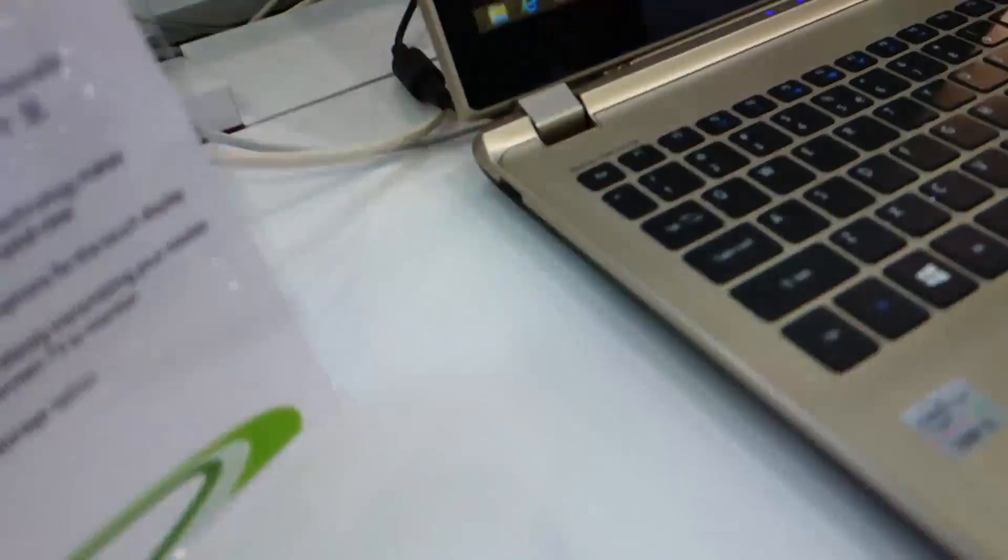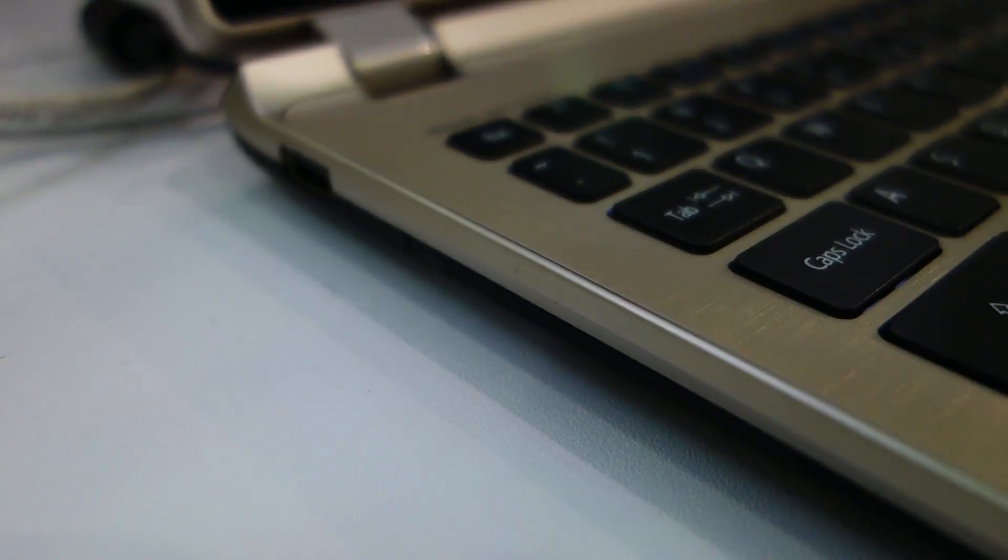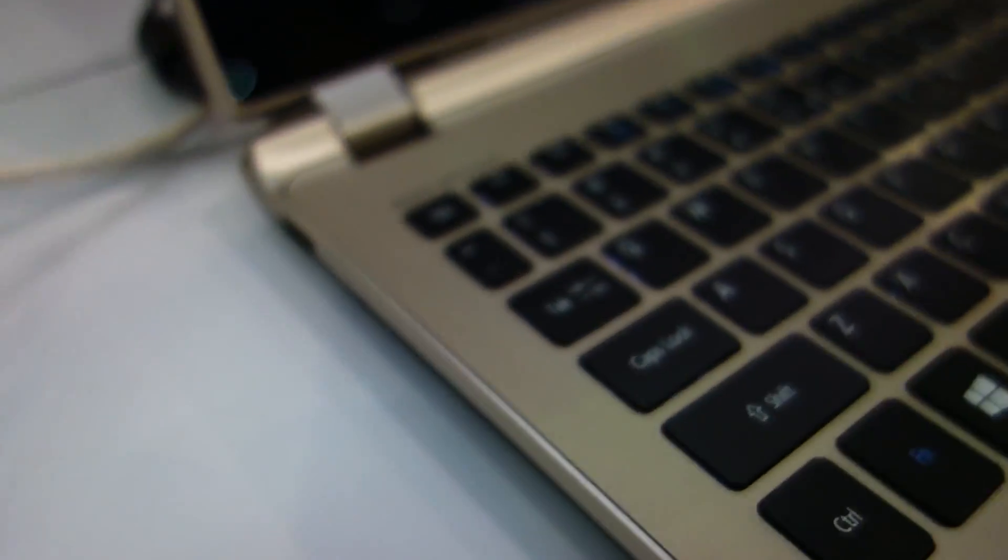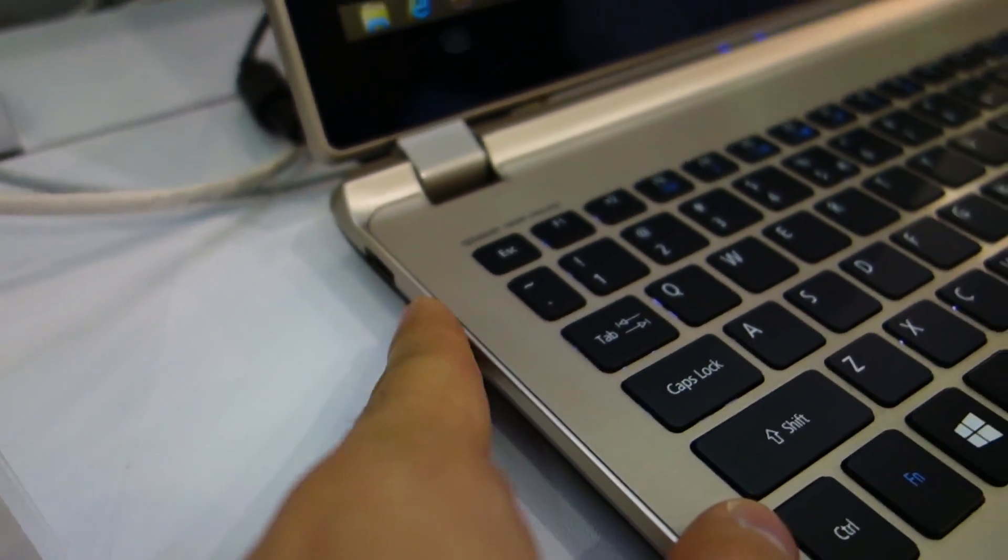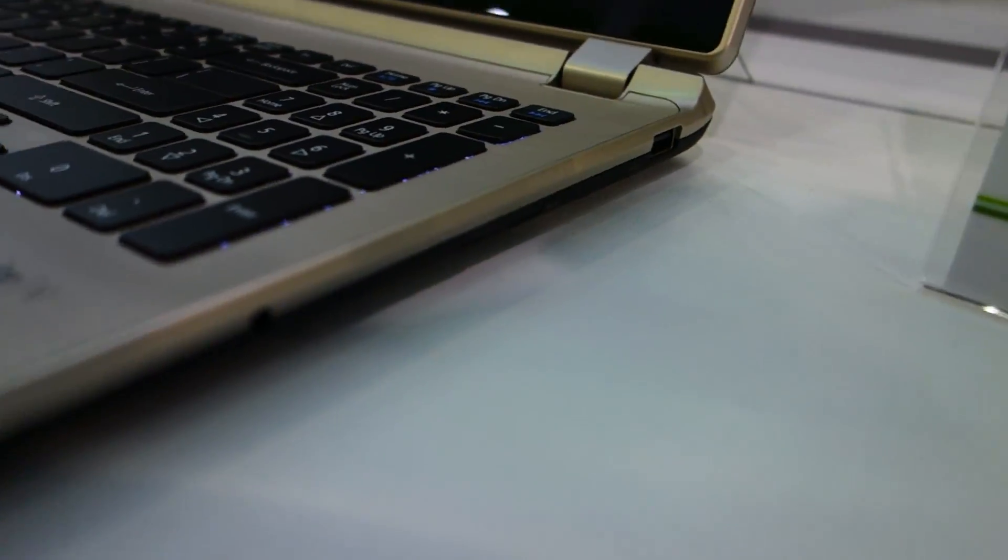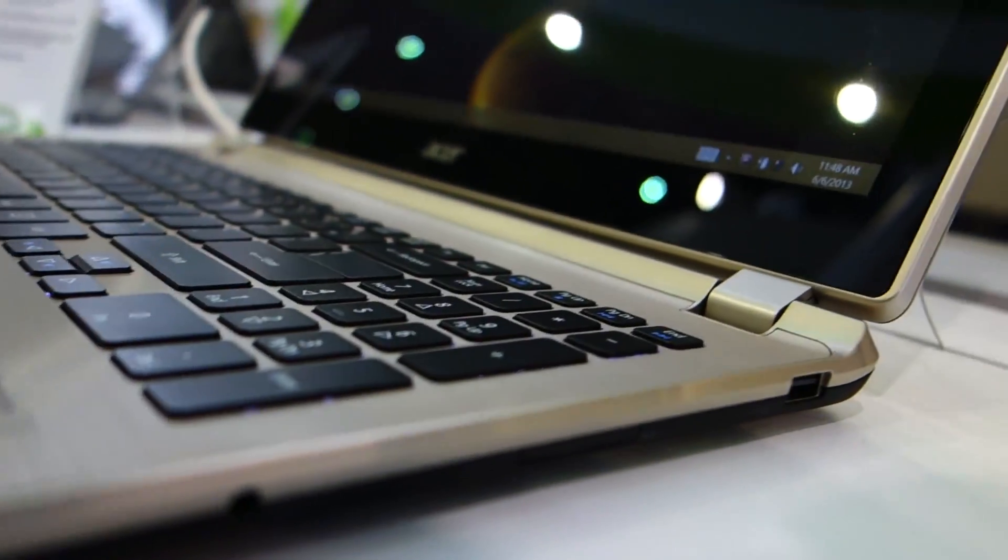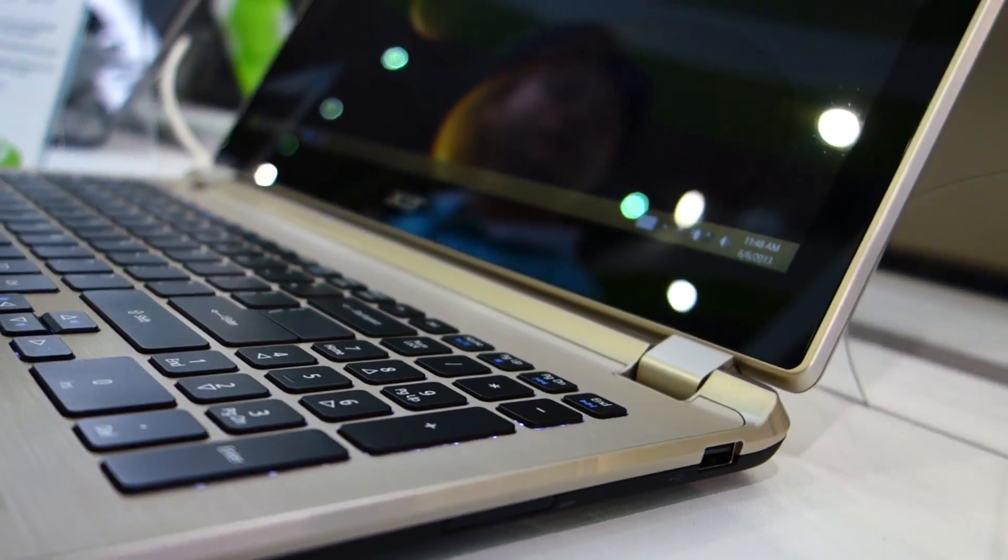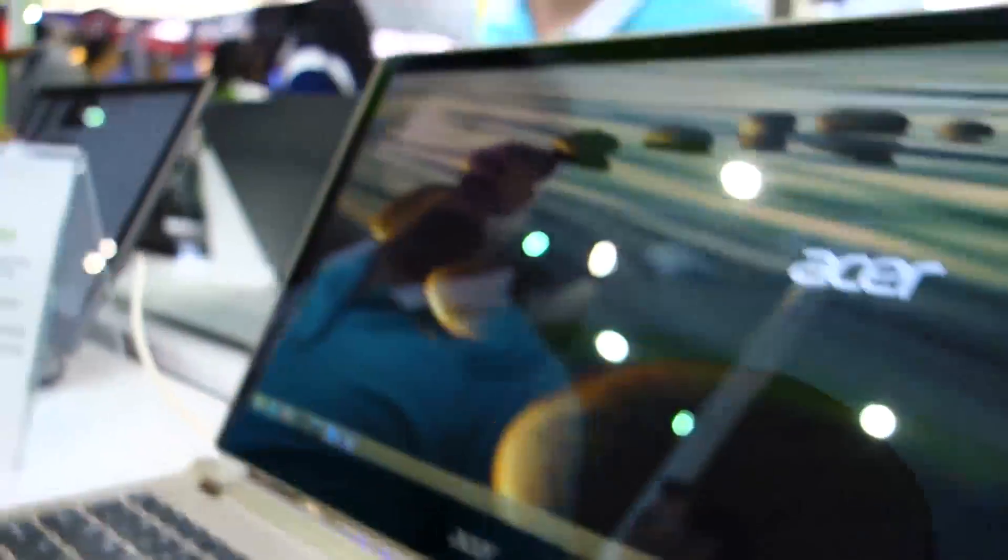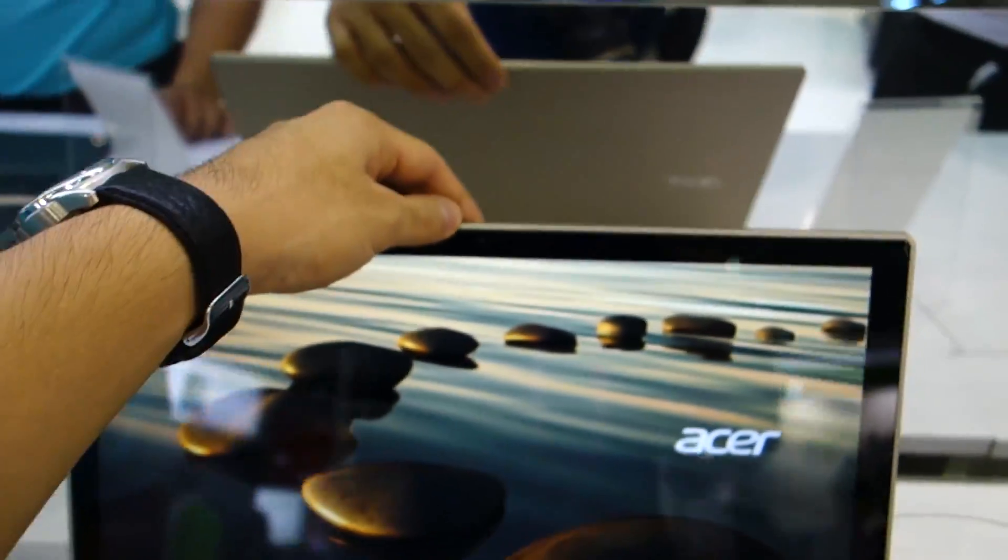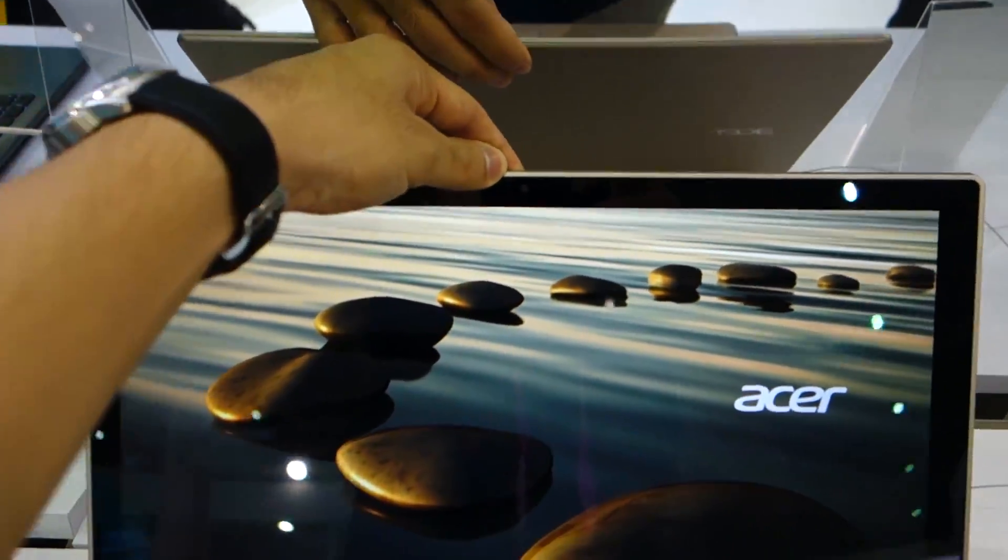On the right hand side we got a 3.5 millimeter jack with SD and USB 3.0. And in front we have what I think is a 720p HD camera.